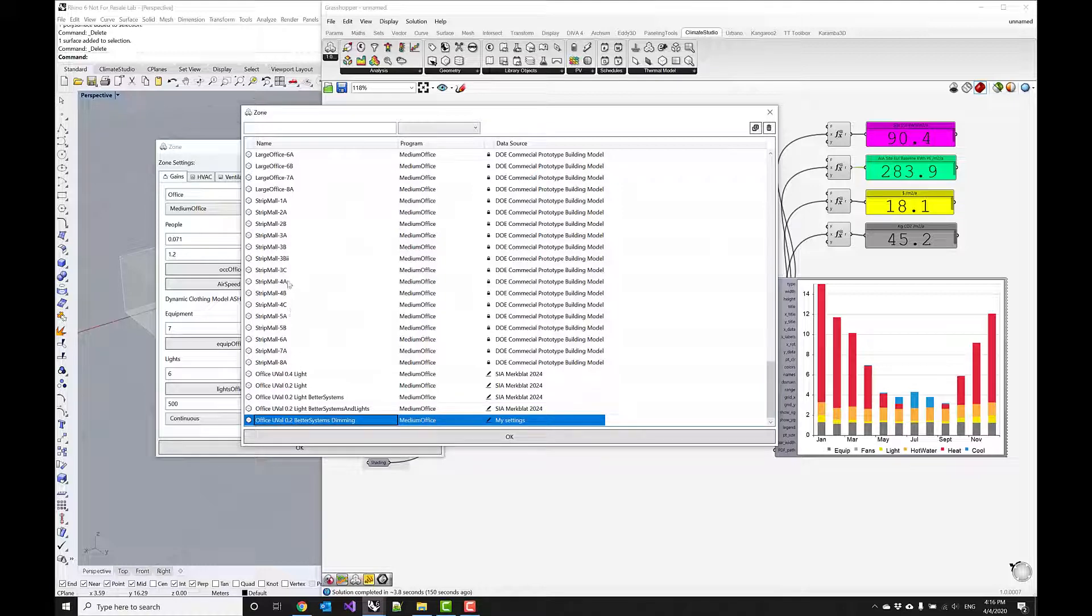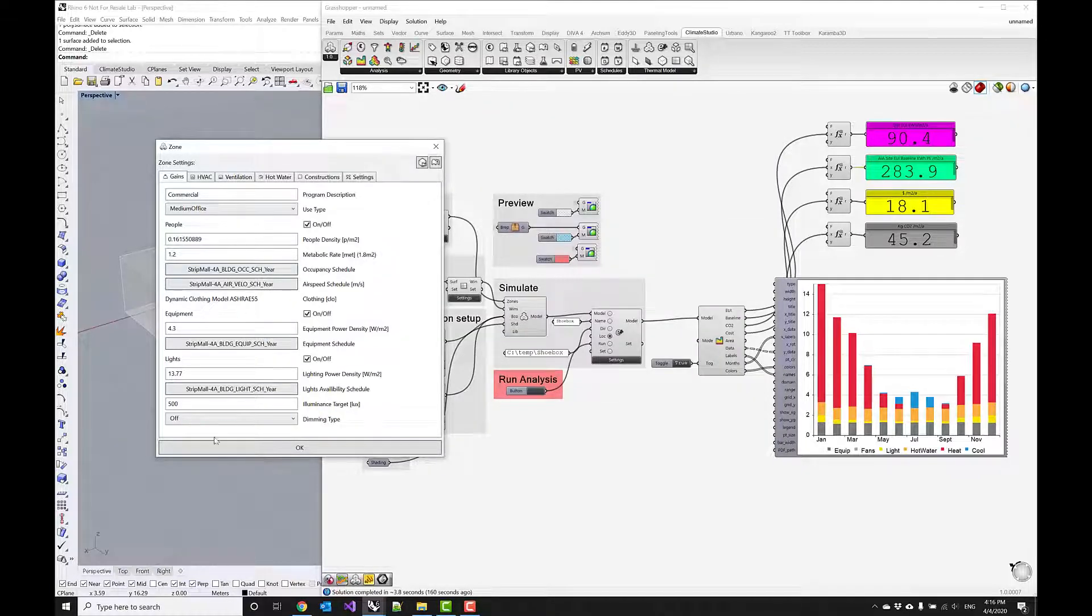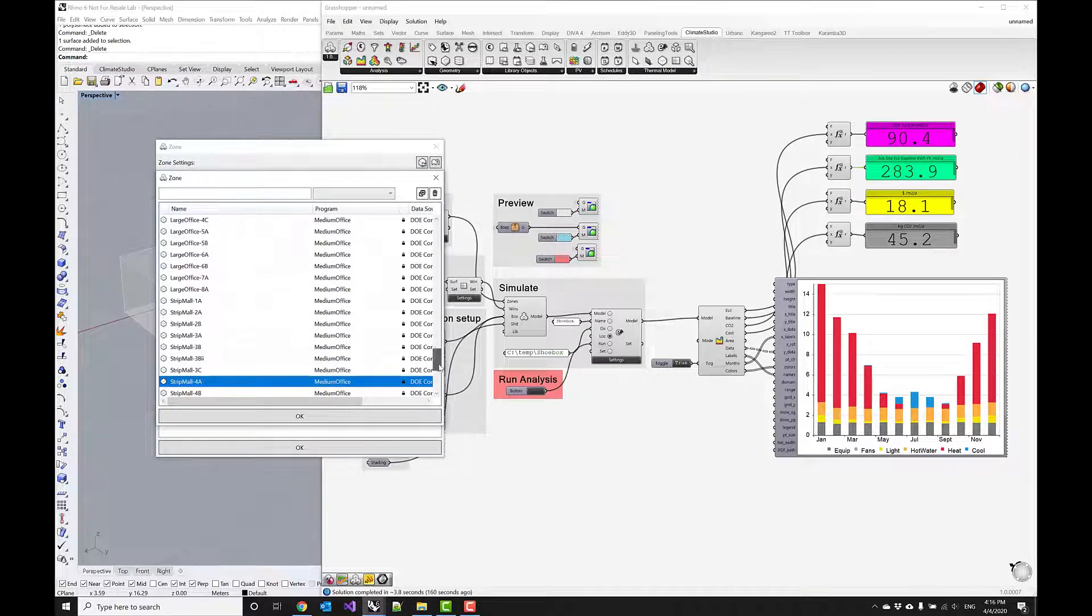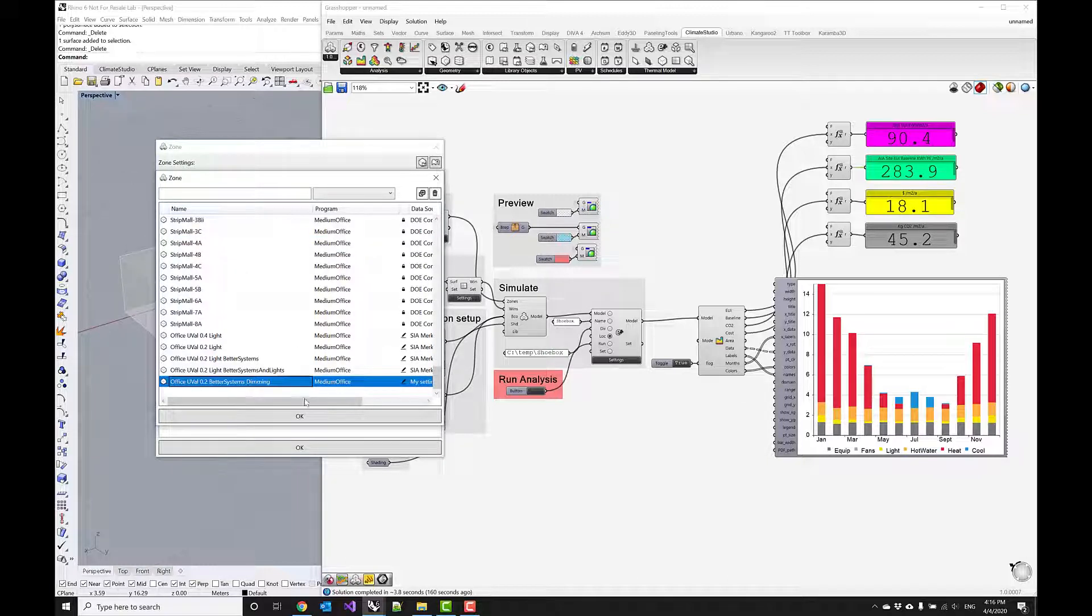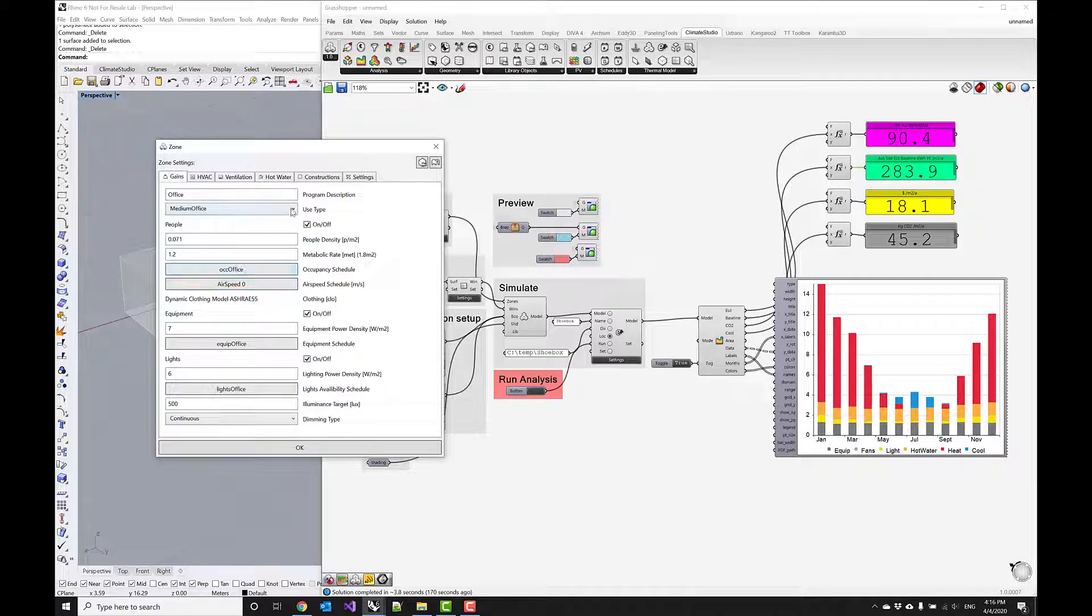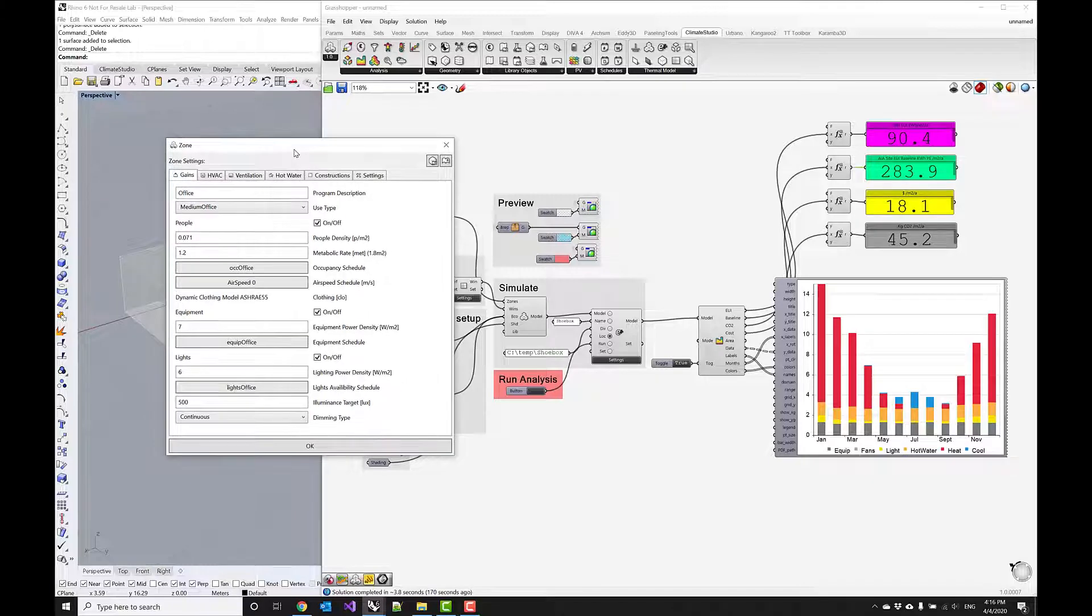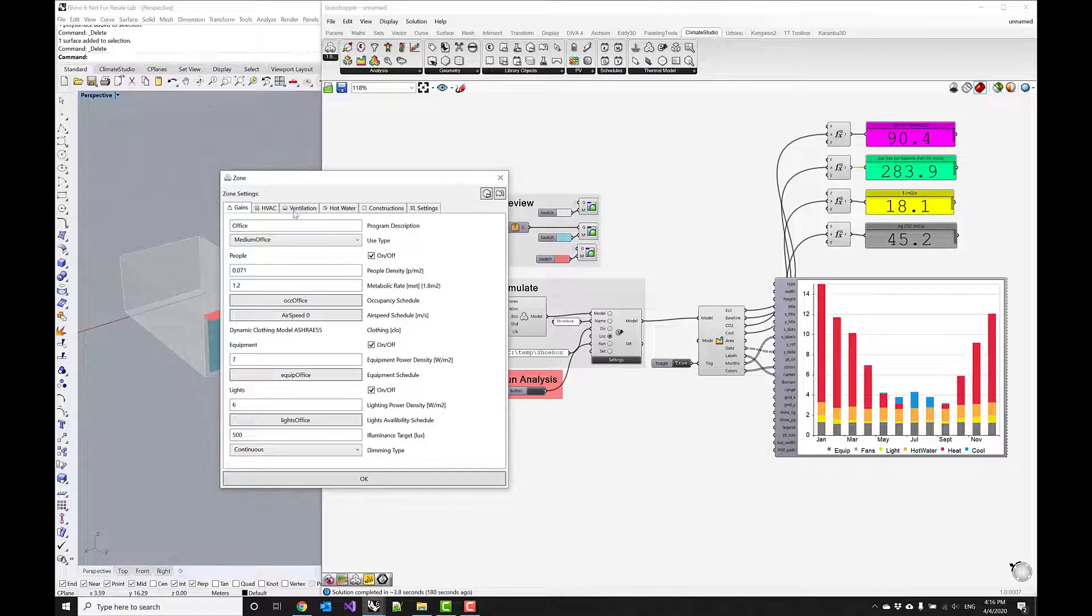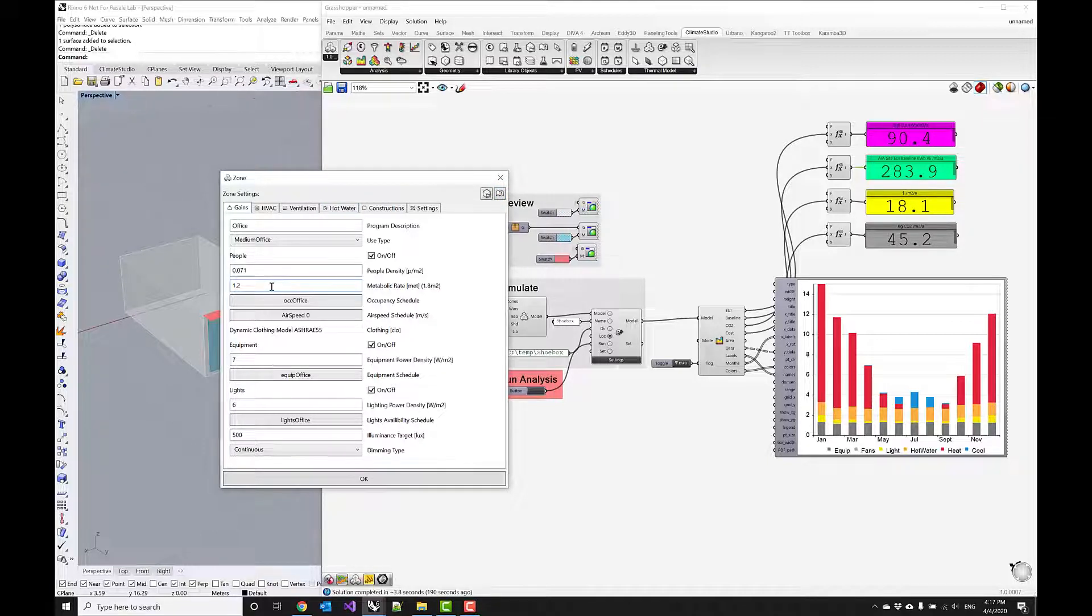If we were to accidentally delete some of these settings or set them to a wrong value, we can always go back to the template that we had just saved by selecting it through this menu, and then we should be back to where we left things off. These templates are again very useful if you want to do these kind of shoebox optimizations, bring down the EUI, and then you can save those settings as a template and apply those later on in a more complex multi-zone energy model.